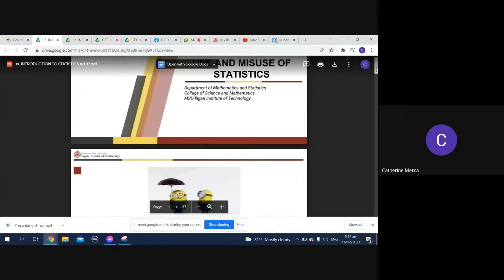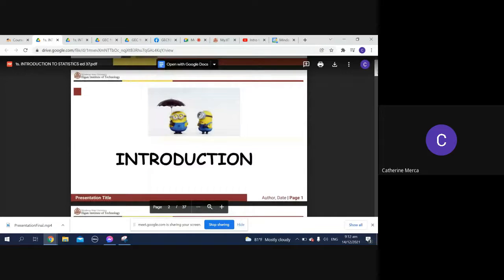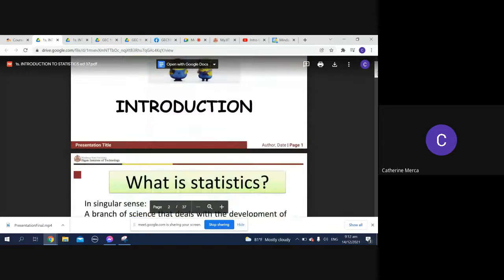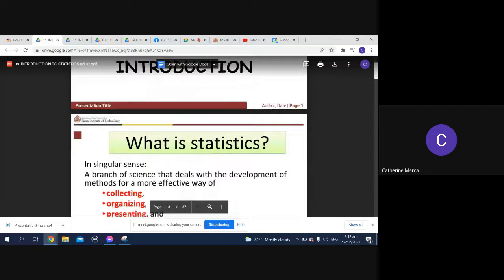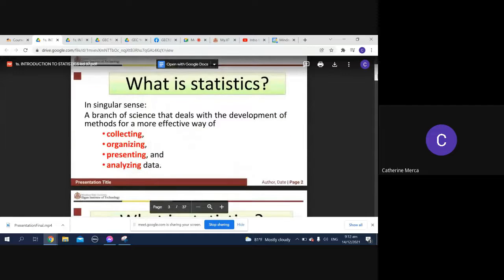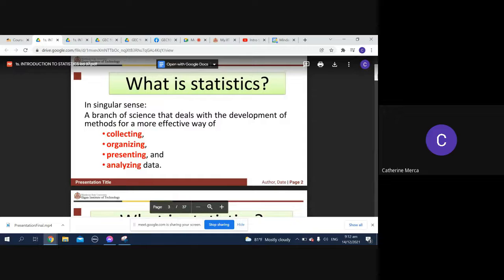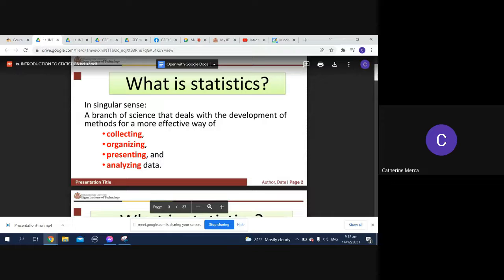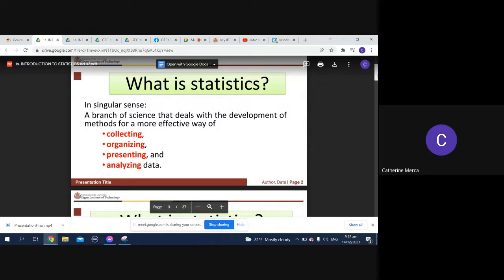So we have here the definition of what statistics is. It's a branch of science that deals with the development of methods for a more effective way of collecting, organizing, presenting, and analyzing data.